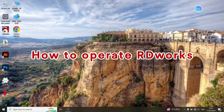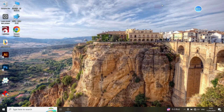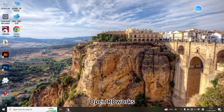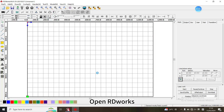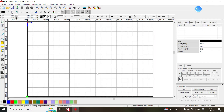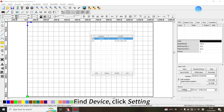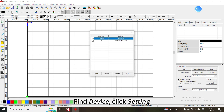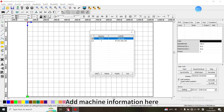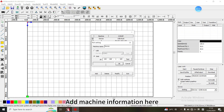How to operate RDWorks? Open RDWorks. Find Device and click Setting. Add the machine information here.